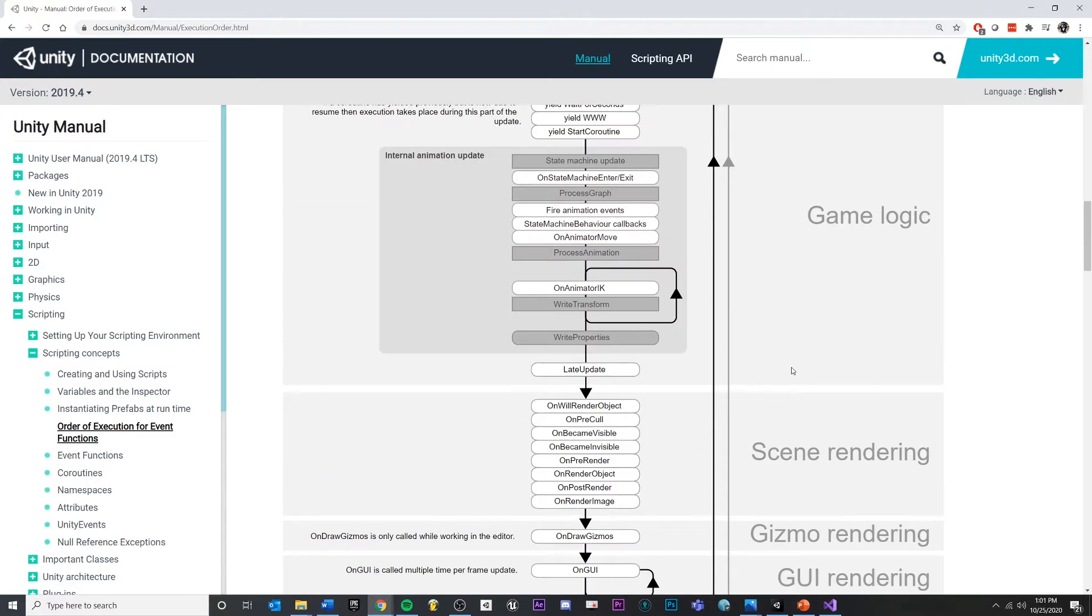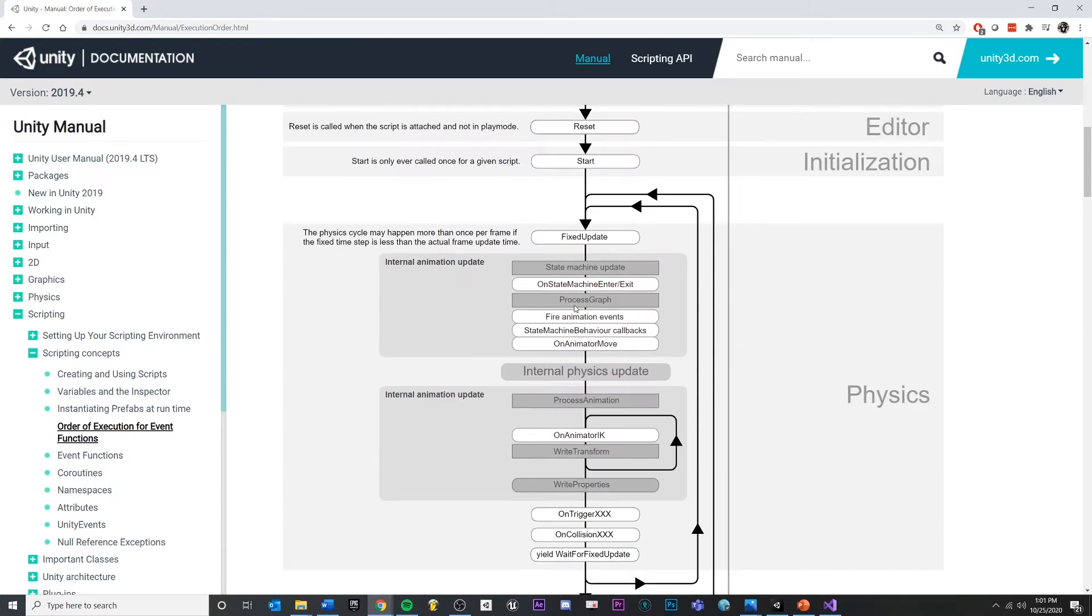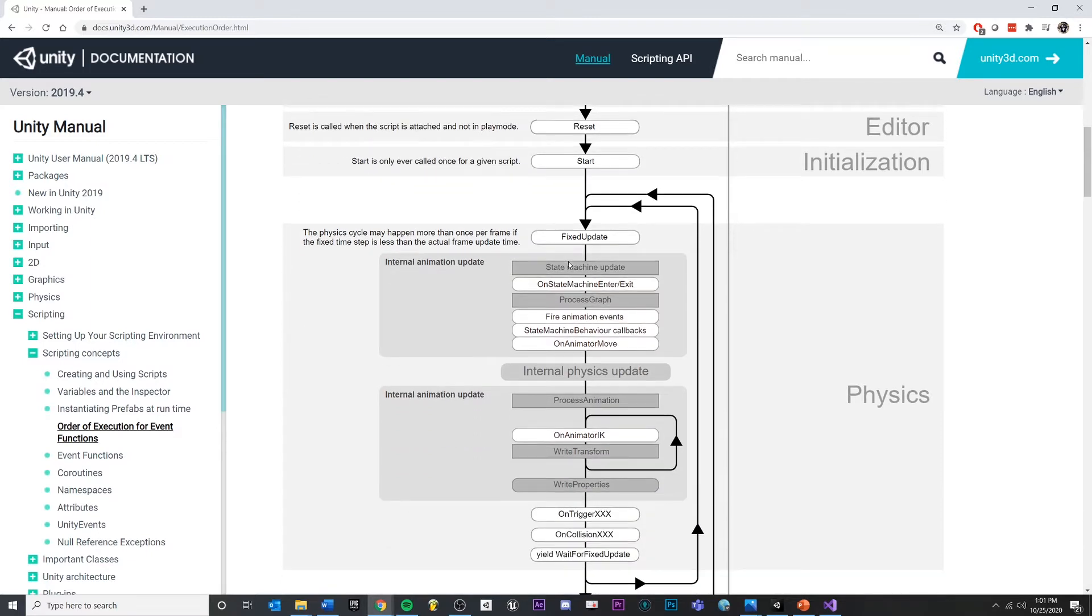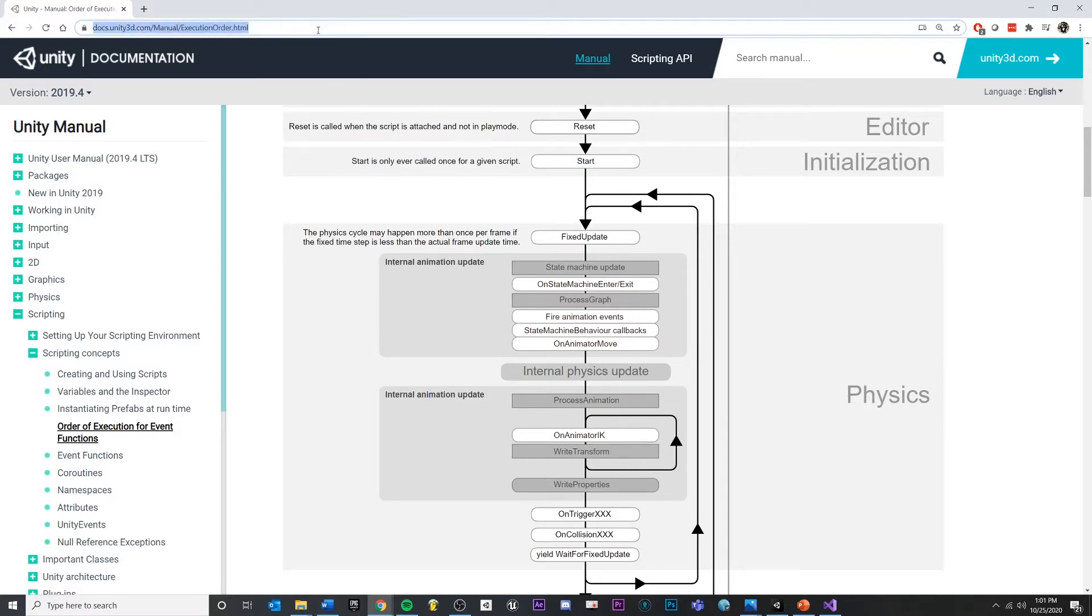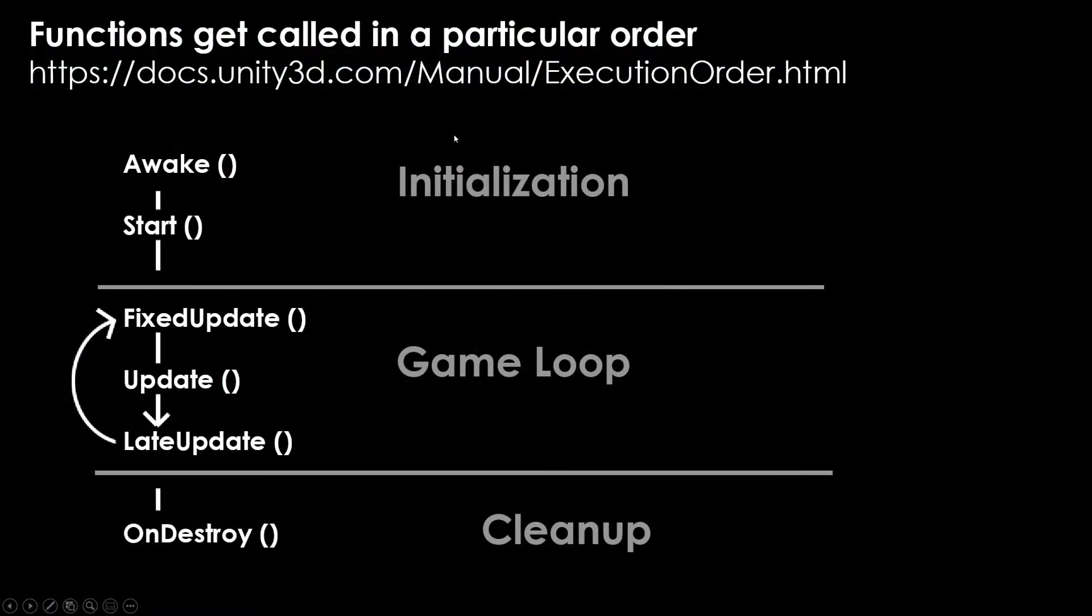This is a very important thing to know about in case you're ever getting bugs on why something is happening before another thing. Just consult the exact list of when things are called on a script, and this will help you debug some very difficult-to-solve bugs. It's in the Unity documentation.